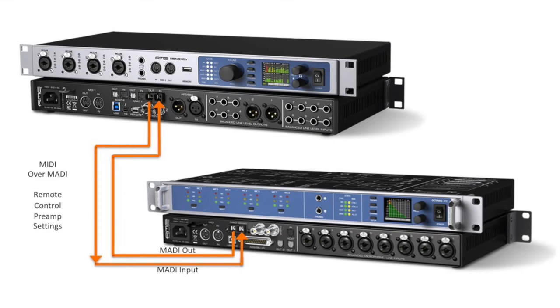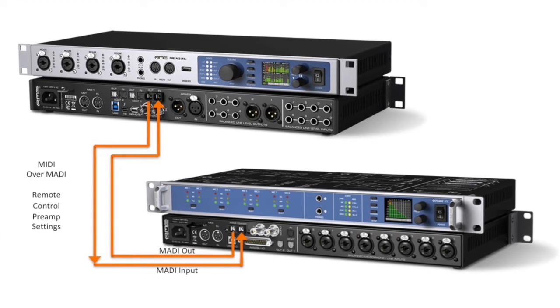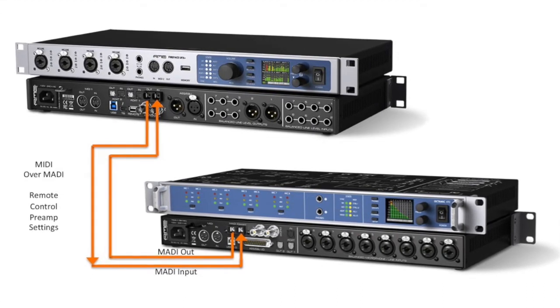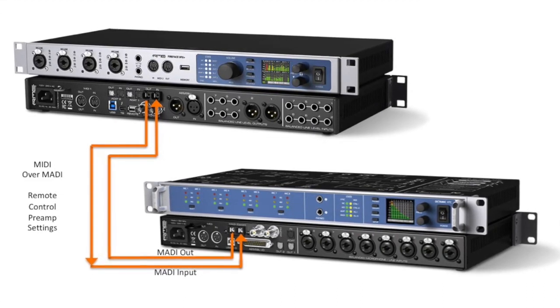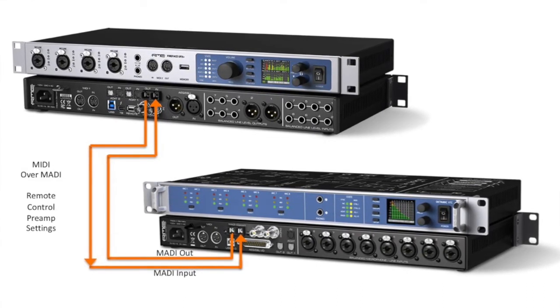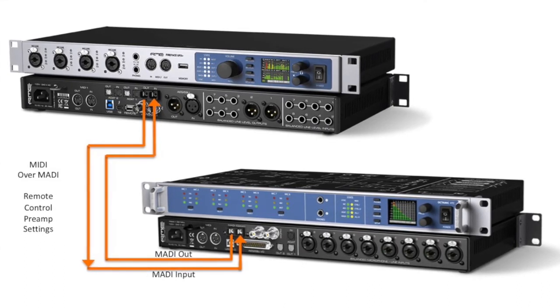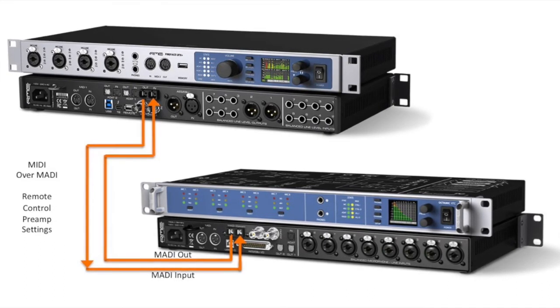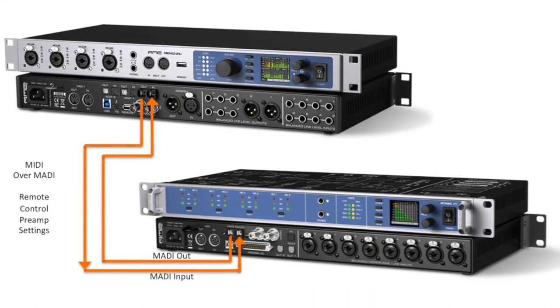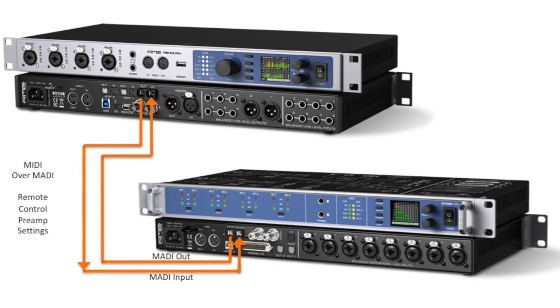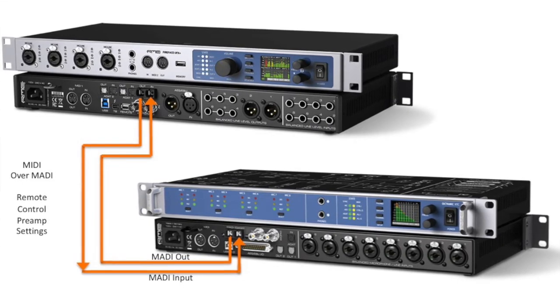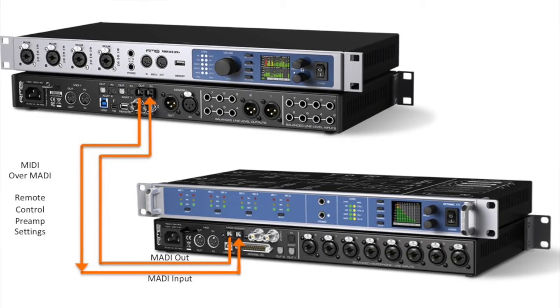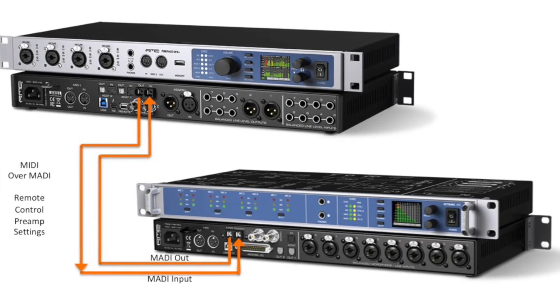By using the MIDI over MADI feature we can have full remote control of the microphone preamp as if it's an extension of the UFX Plus. Because of the power of MADI we can easily daisy chain more mic preamps to add more microphone inputs to this setup.